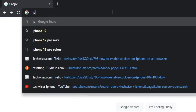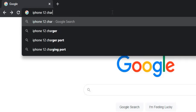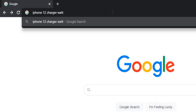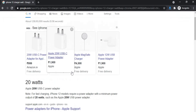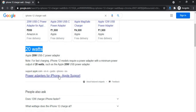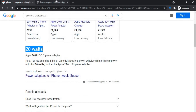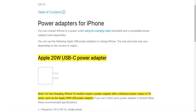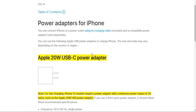First up, we have Google's own Link to Text Fragment. You might have seen a few changes with Google Search recently. For example, if I head over to Google and type 'iPhone 12 charger watt,' the search result shows 20 watts. If I click on the article link below, you can see the information on the website is highlighted. Google is now making it easier for you to read the information within the article.